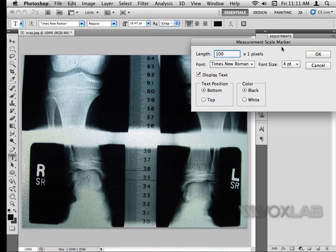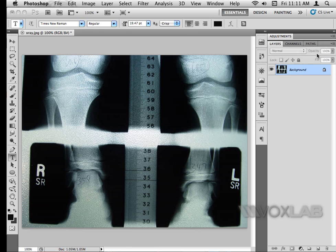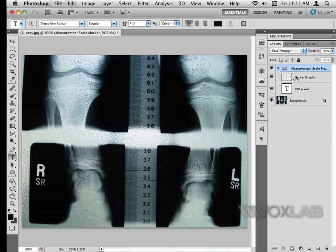In the pop-up menu I confirm that I want the length of the marker to be 100 pixels. Photoshop has now created two additional layers — one is raster and one is text. Unfortunately I can't see either of them because they are both black on black, but they are already in the bottom left corner of the picture.